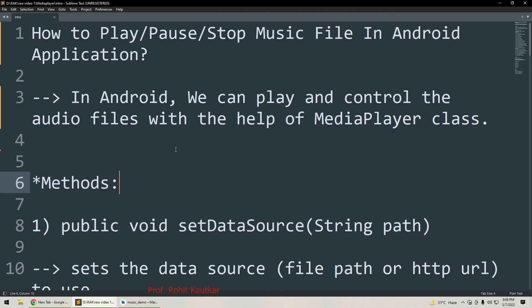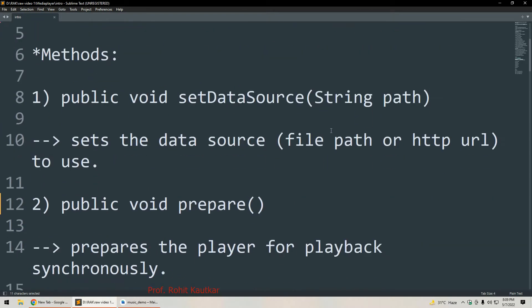Let's start by understanding which class is available for controlling music files in Android. In Android we can play and control audio files or music files with the help of the MediaPlayer class. So the name of the class is MediaPlayer. Now let's understand what methods are available with the MediaPlayer class.